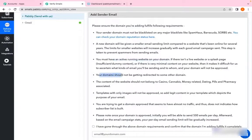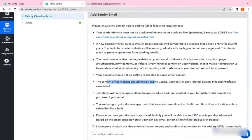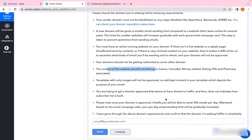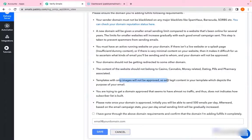Your domain should not be redirecting to some other domain. The content should not belong to casino, cannabis, money-related, dating, pills, pharmacy, high-level politics, or adult content. Templates with only images will not be approved.